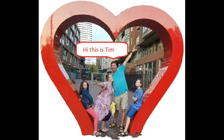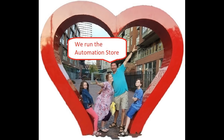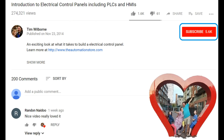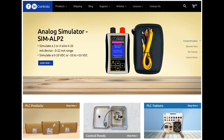Hi, this is Tim and this is Amber of TW Controls. We run the Automation Store — be sure to subscribe for more great videos, like this video, and comment on what you would like to see next. Visit our website where we offer a full line of PLCs, simulators, control panels, PLC trainers, and more.